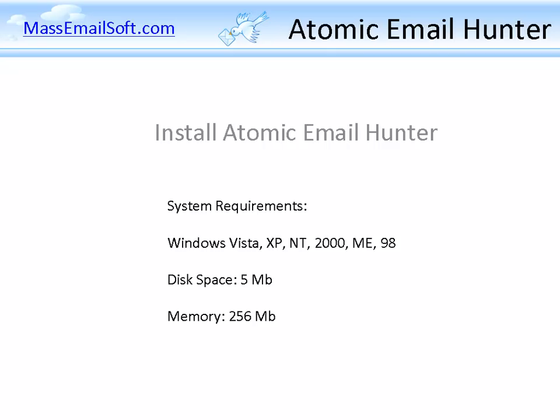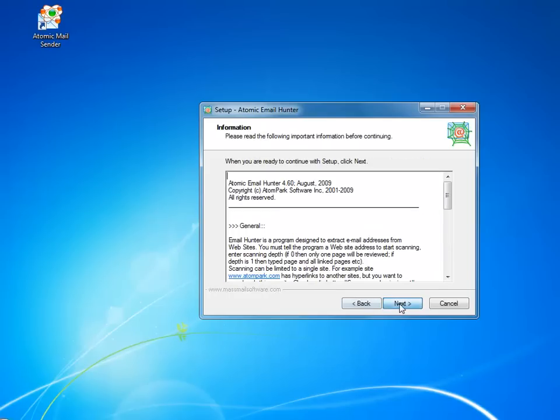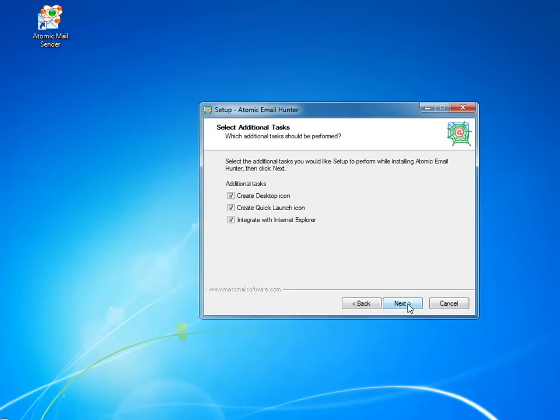Here you can see the system requirements. They are very basic, so it will work on any PC. The installation process is pretty simple. If you do not have a serial key, you still can play with the software, but will not be able to save the emails you extracted.